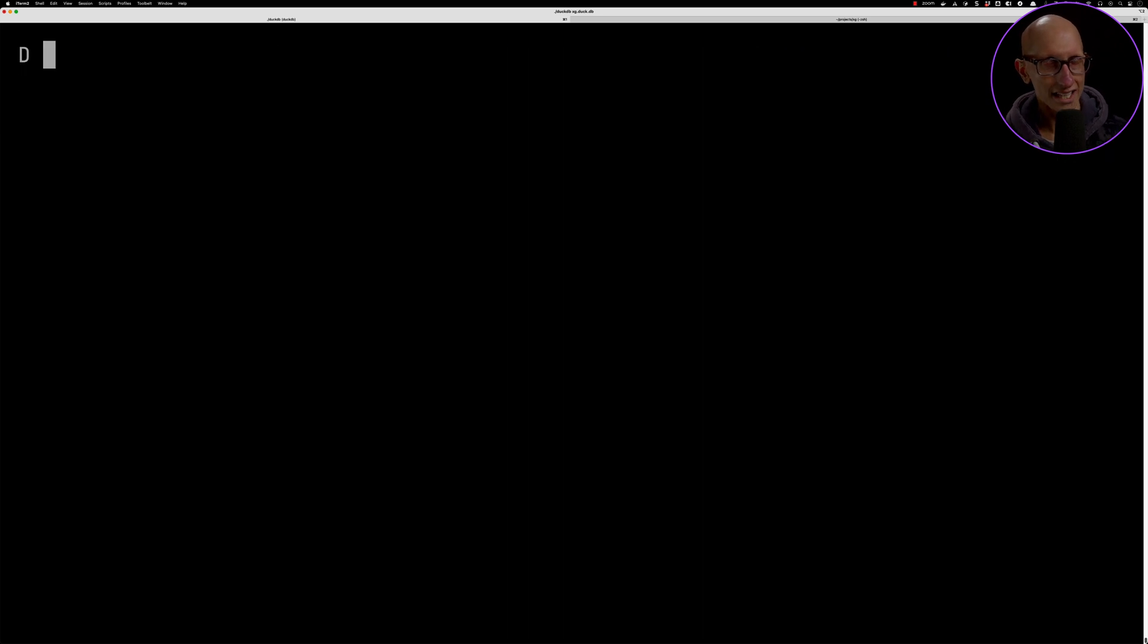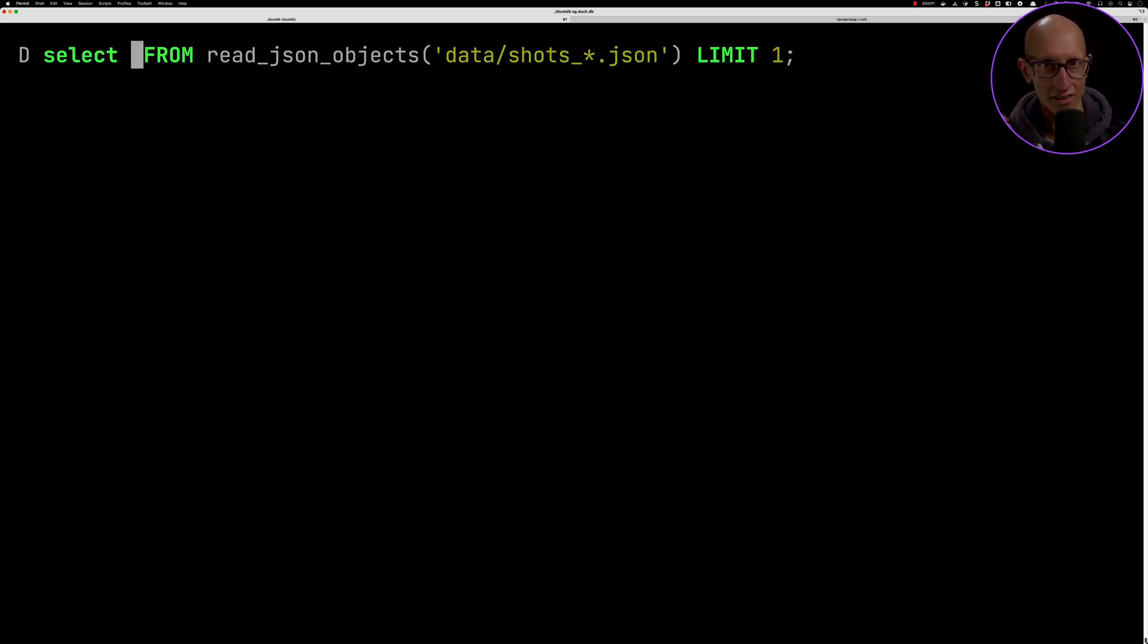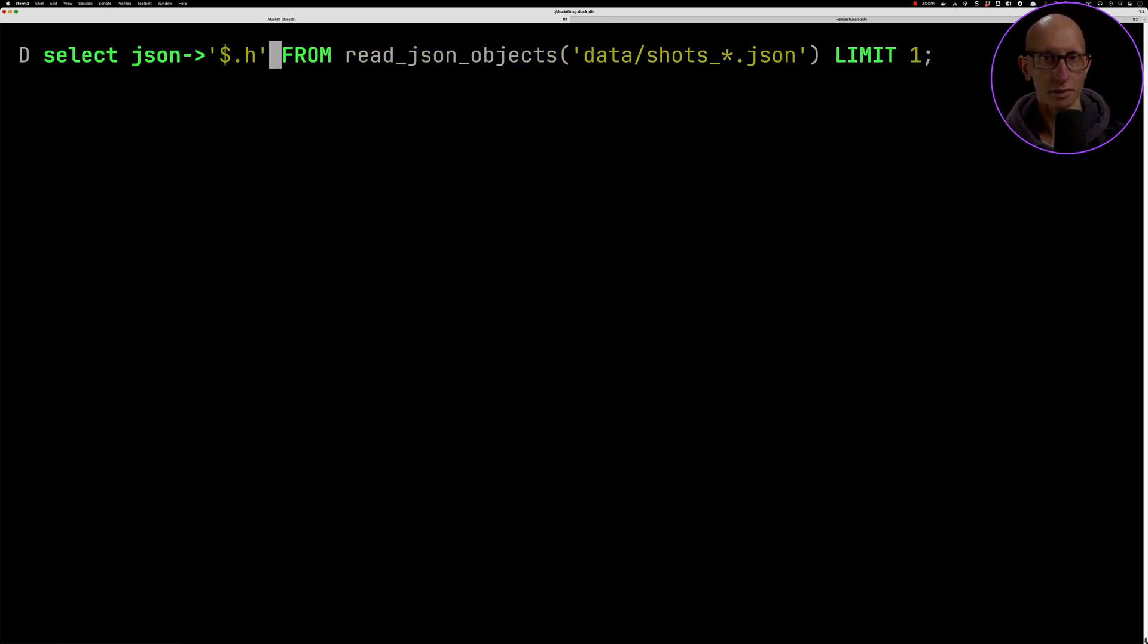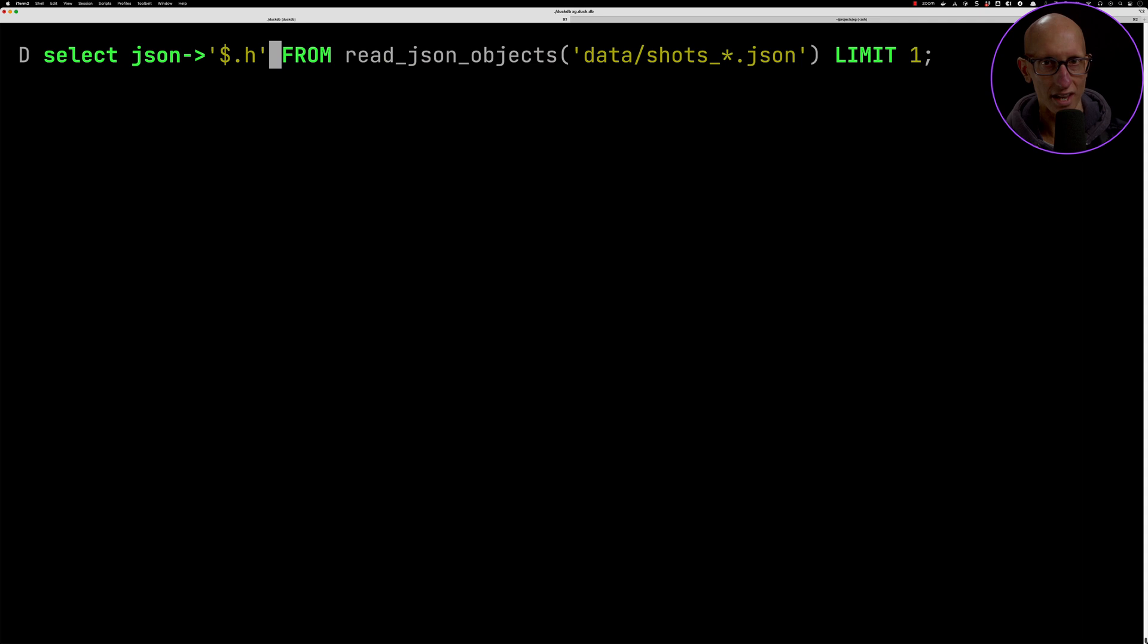There is also an alias where we say the name of the field, so json, a little arrow, and then we can put in the JSON path there and that will pull it out. When you're using those functions it's getting you a JSON object, although in this case the whole thing is a bit more of a complex structure.